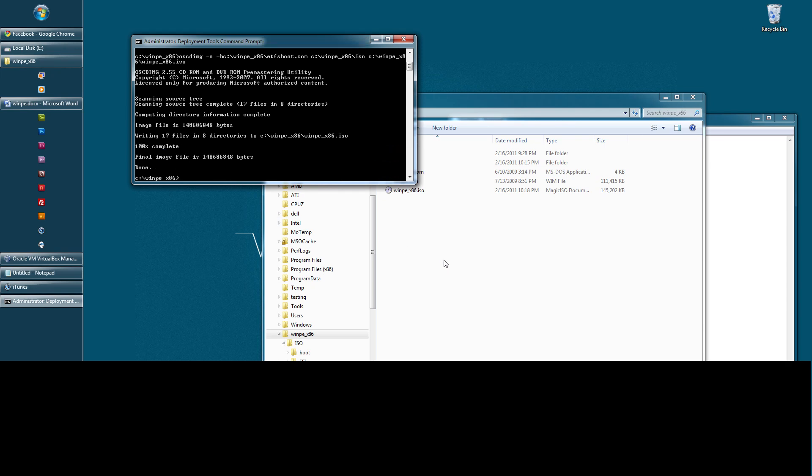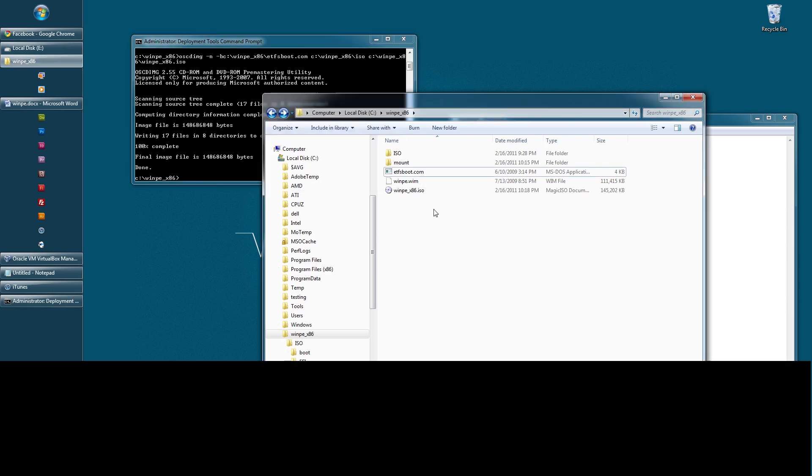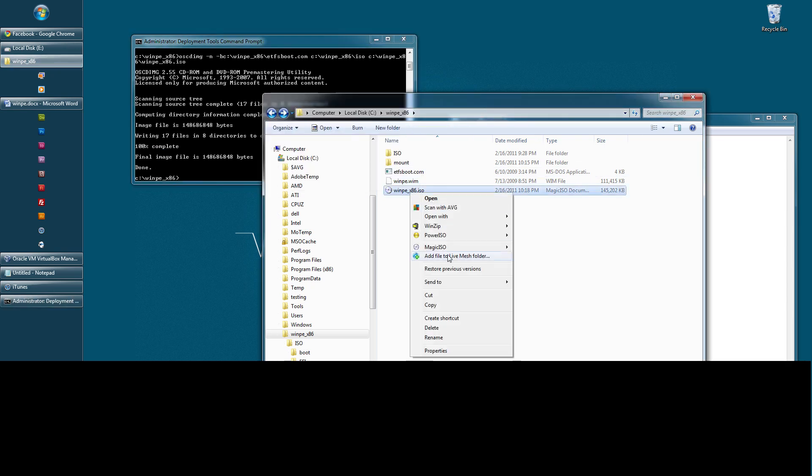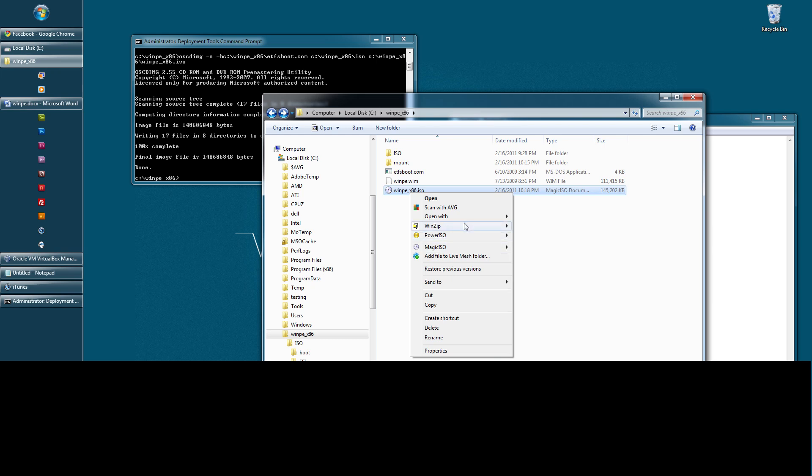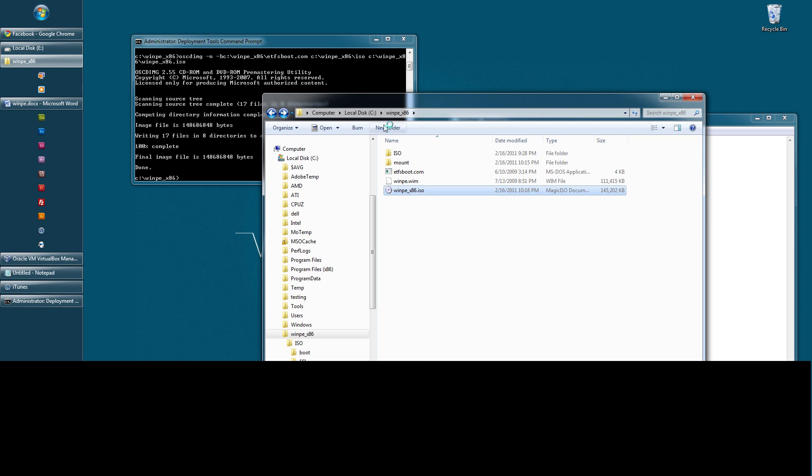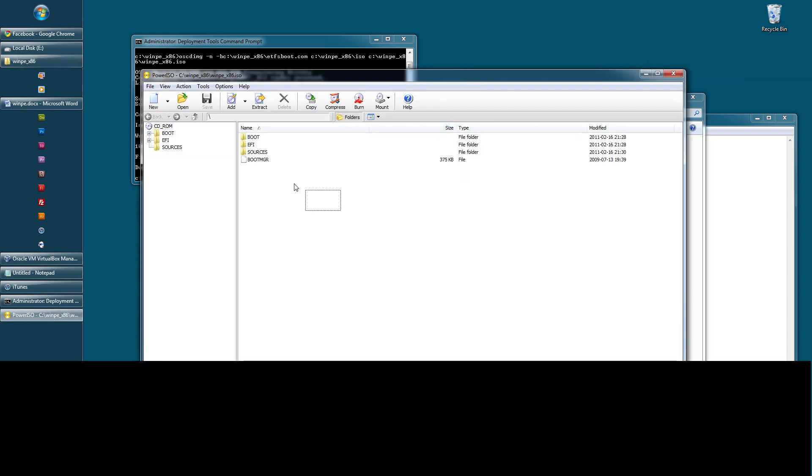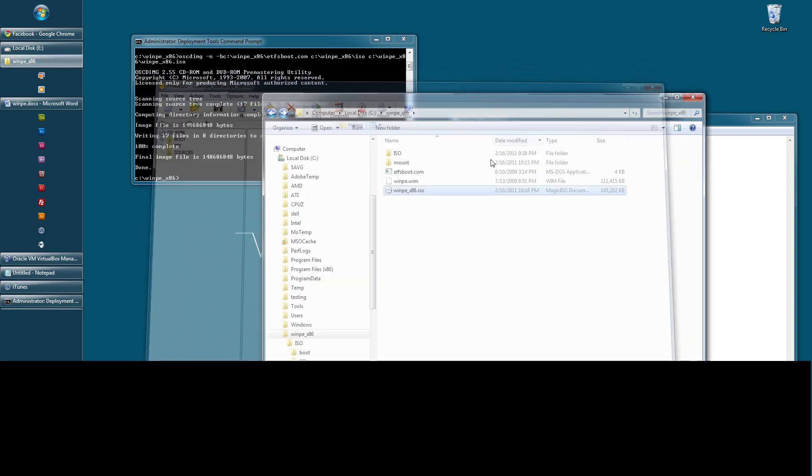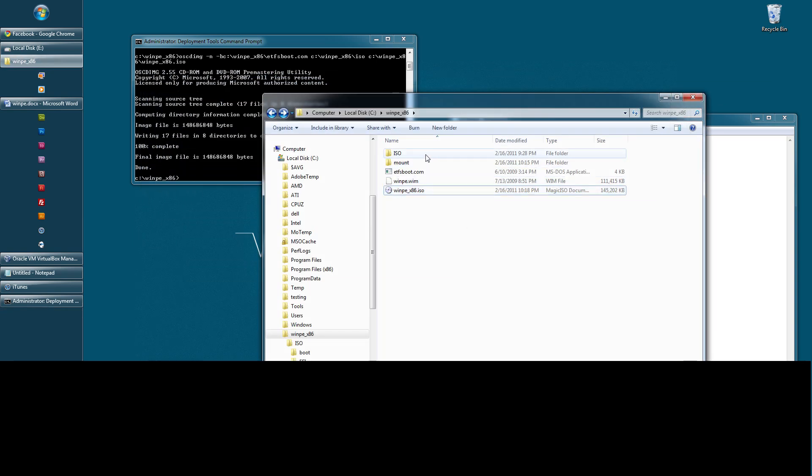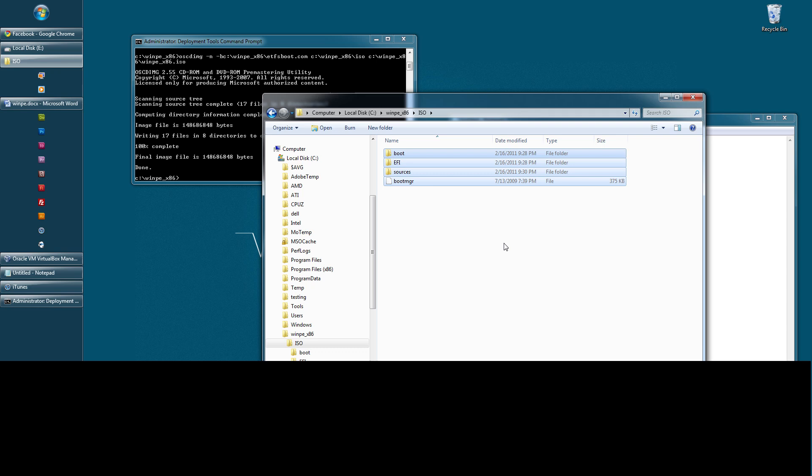And there we go. Now you have an ISO and you can open it and your files will be right there. That's just if you want an ISO. So, you can also just burn the files here onto a CD if you want.